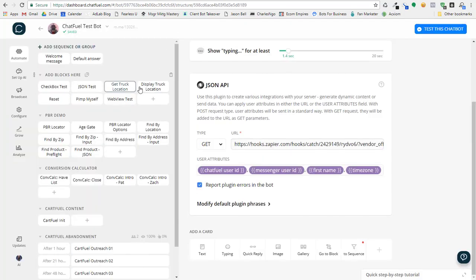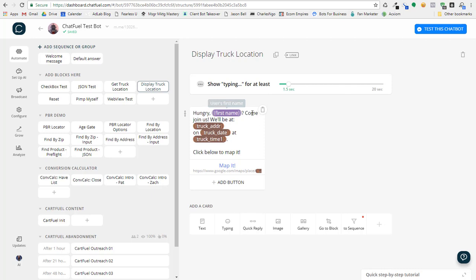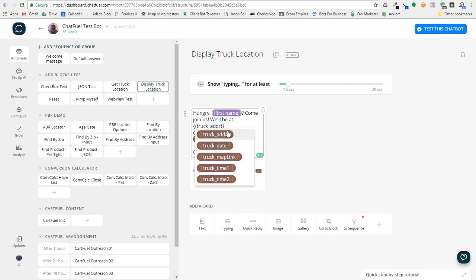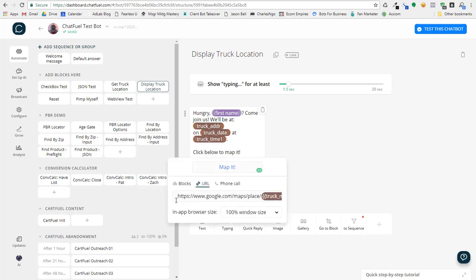So in the bot, when I got that information back, you'll see here that the display truck location block basically shows Hungry first name. Of course, it's going to be my name. Come join us. And it uses these truck attributes that I set up from the bot. So it's giving me the address, the date and the time, and then I create a map link.